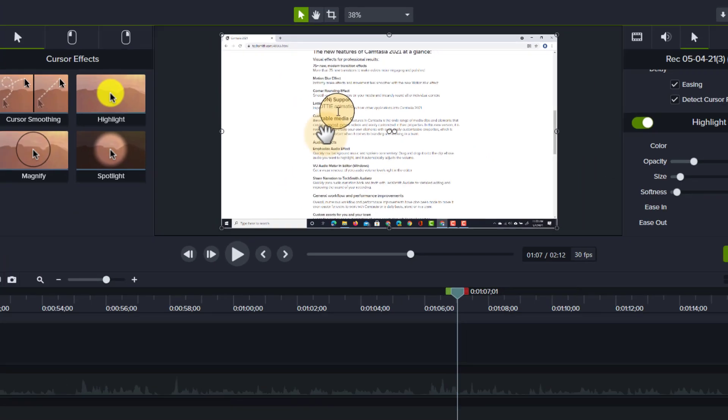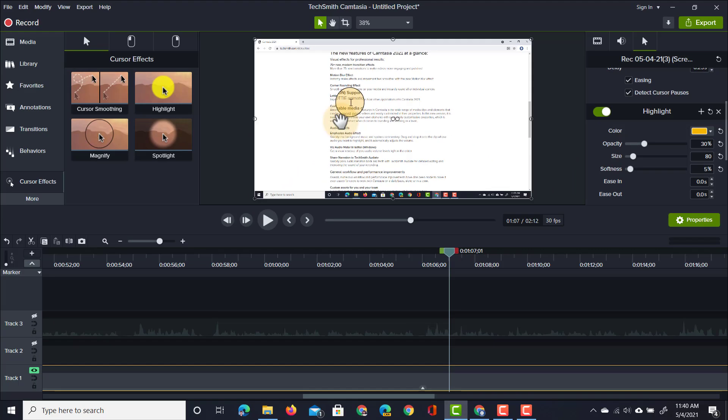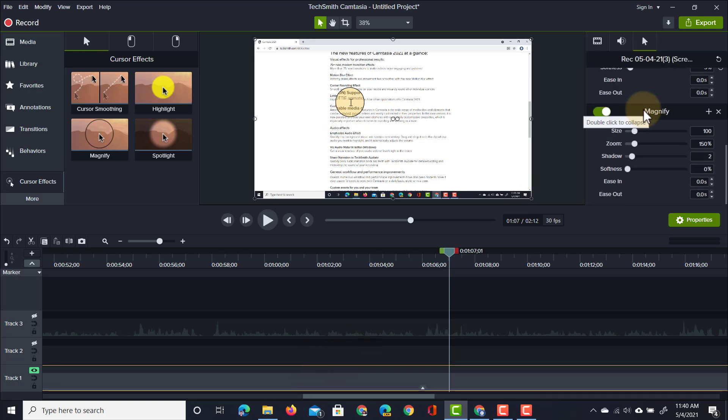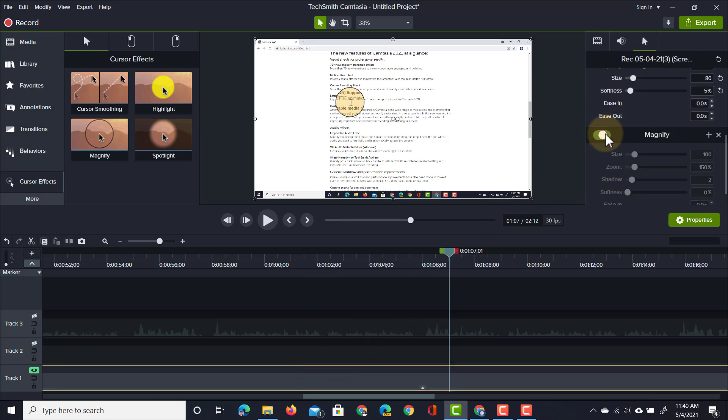For this demonstration we're not going to use the magnifying effect, so let's go back to the tab on the right hand side and turn off the magnify effect.